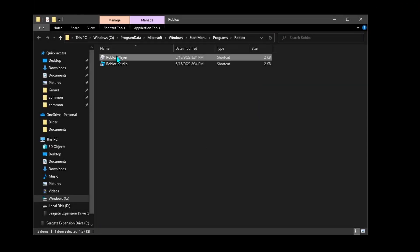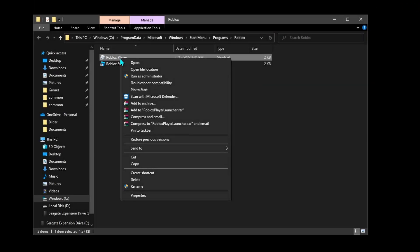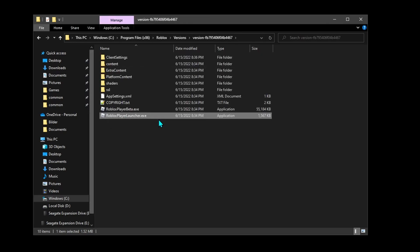Once you're in the file location, do the same thing again — right-click and open file location once more.